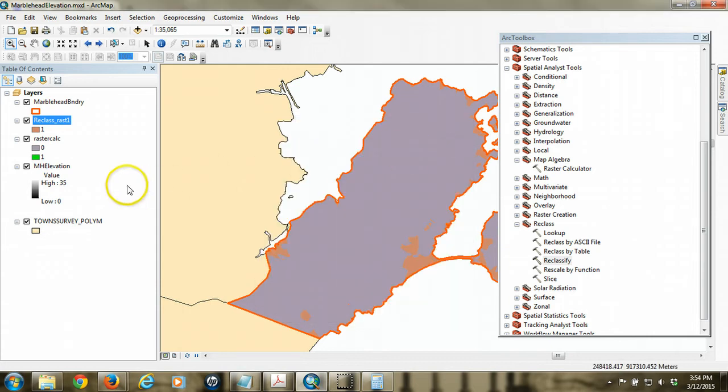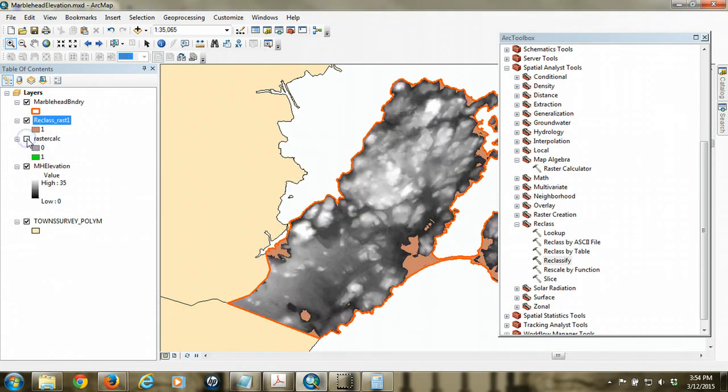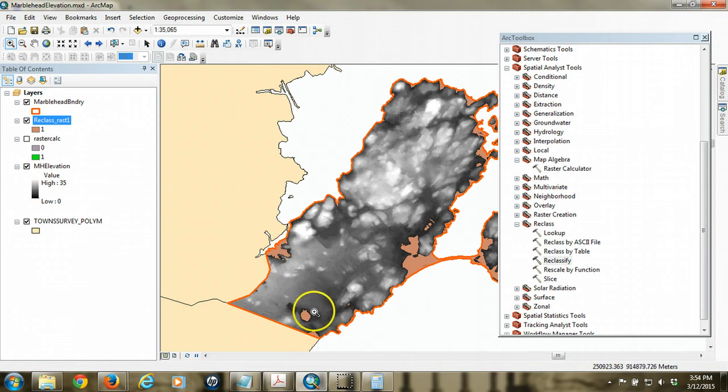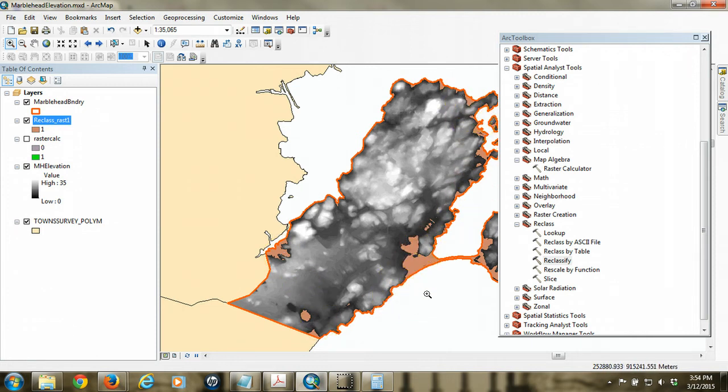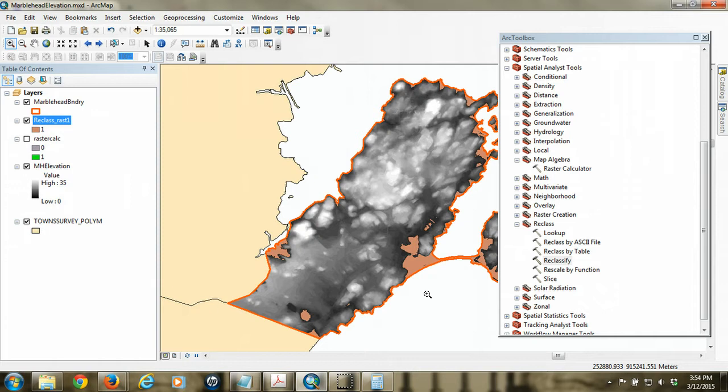And now I'm going to turn off the original one. And so what you see now, this kind of brownish splotches, are just the cells that met our criteria. That is to say that they fall below that elevation value that we input with the map algebra. So we're pretty close to where we want to be.